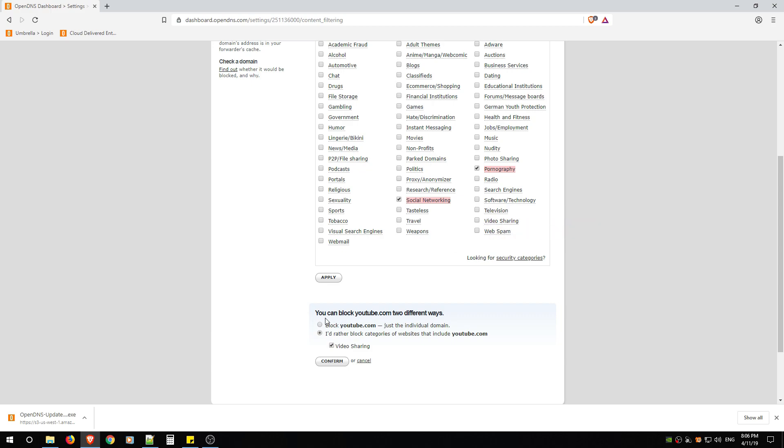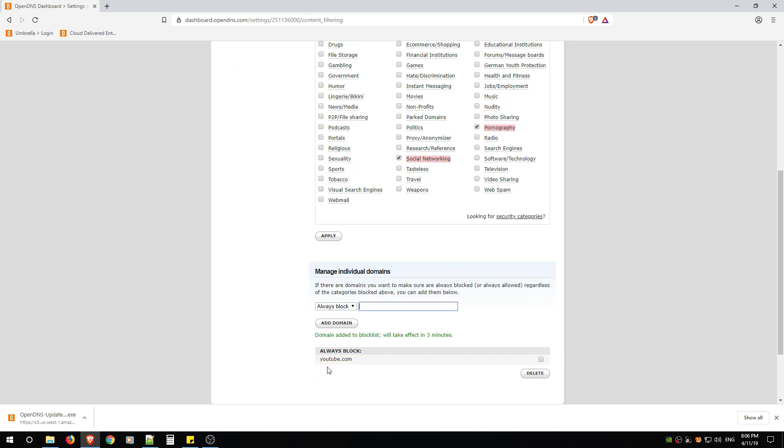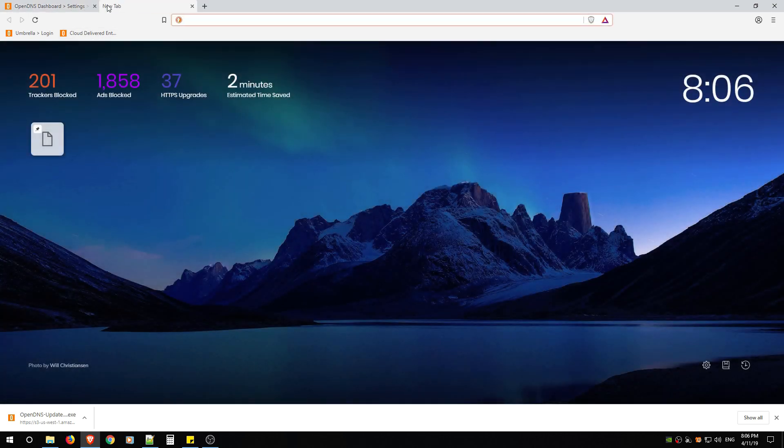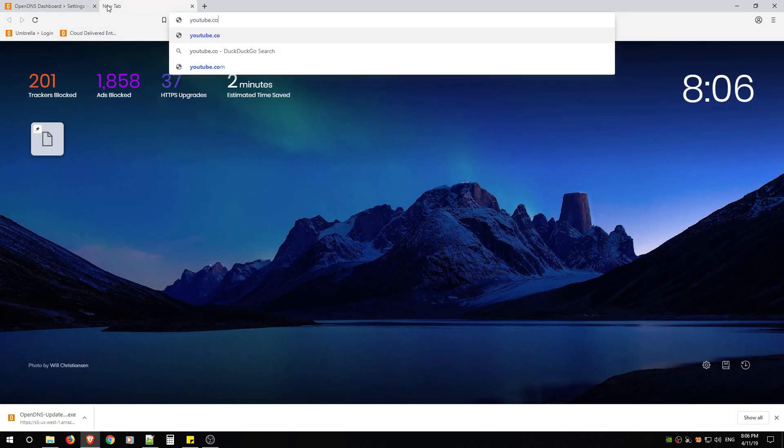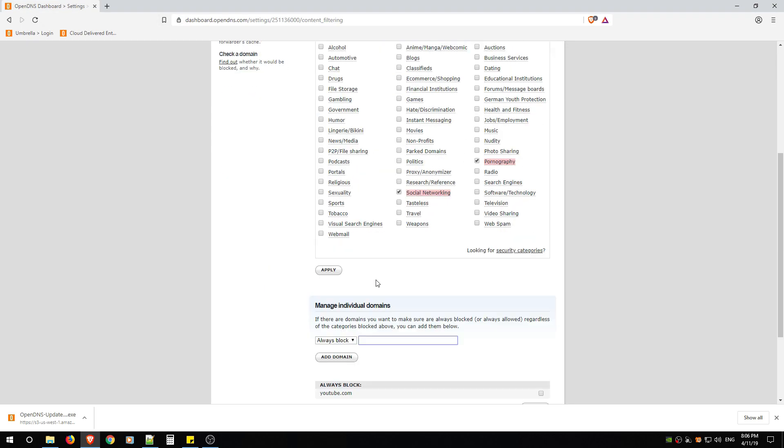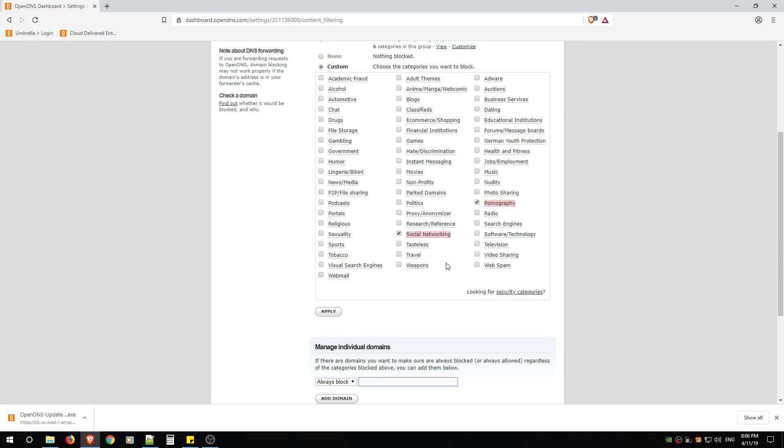So you can click this and there's Video Sharing. So that tells you that's the category if you want to block YouTube. If you want just this website because you know it's bad, you don't want your kids going there, or you don't want people streaming, you can just click youtube.com, Confirm it, and now youtube.com is always blocked.